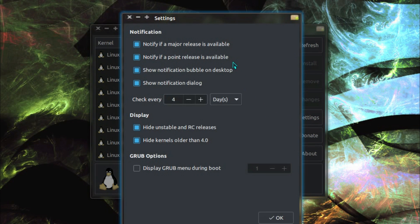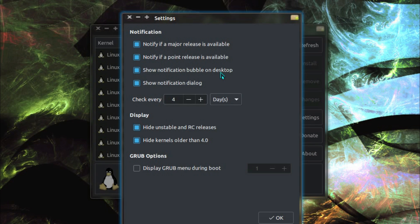So there's some settings, so we can get notification of when a major or point release is available. Show a notification bubble on the desktop. Trouble is I've only been using this for a few days, so I've not had a new release just yet, so I can't say how well it works just yet.